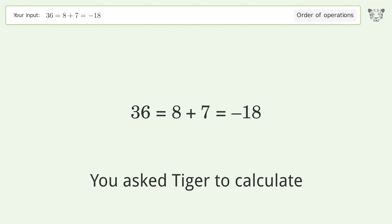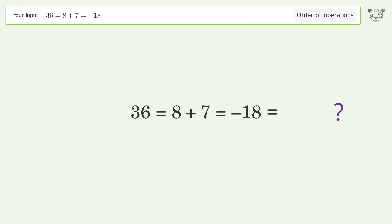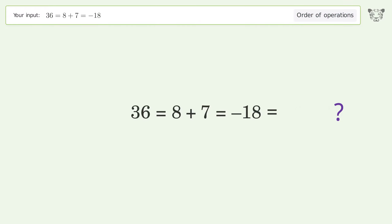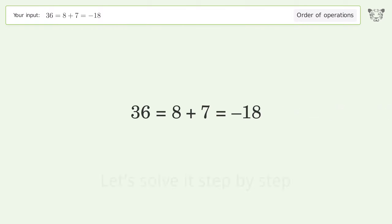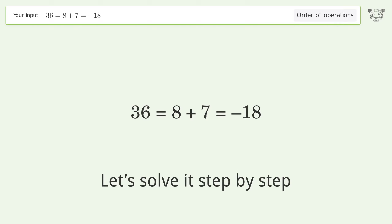You asked Tiger to calculate. This deals with the order of operations. The final result is 36 equals 15 equals negative 18. Let's solve it step by step.